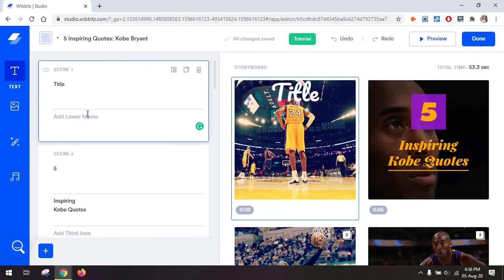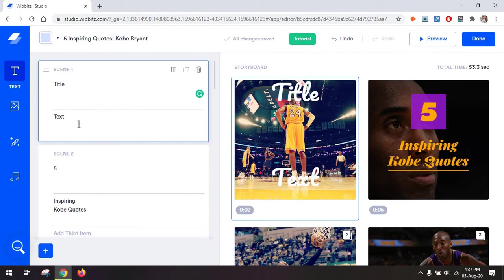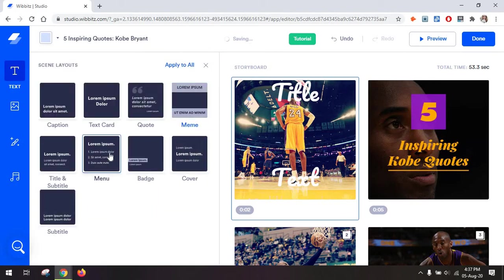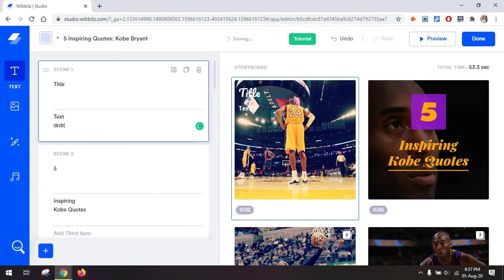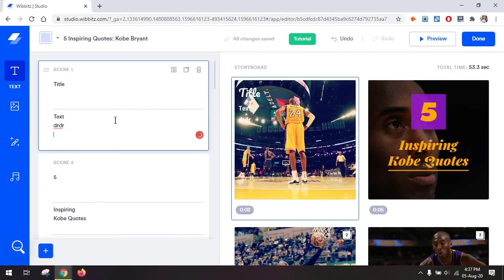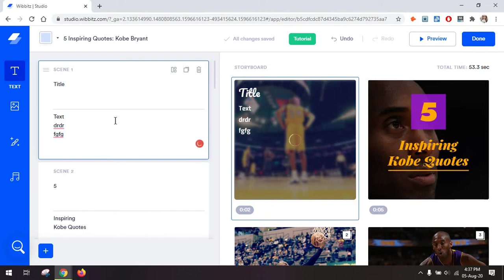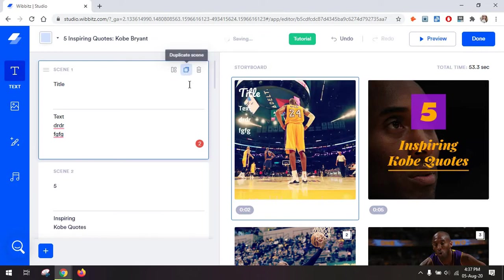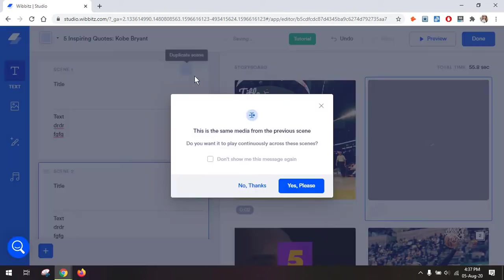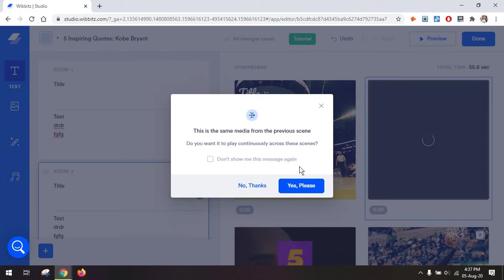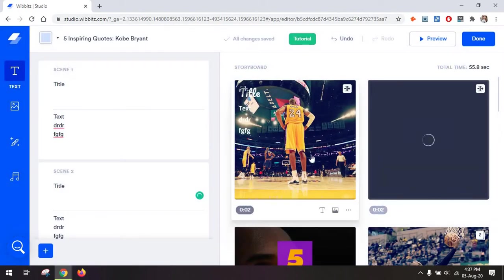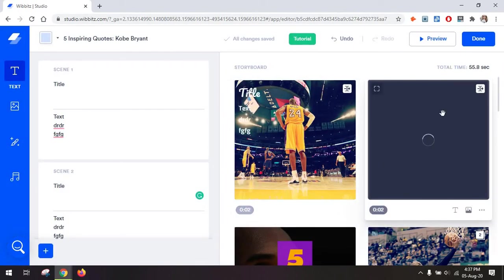And once you're back at your first story scene, you can also add different text depending on the layout you choose. For example, this meme layout has two rows, while a menu layout will have just multiple rows you can work with. You can always just go to duplicate this scene. And what this does is it takes the exact same media from your previous scene and doubles it on the other.